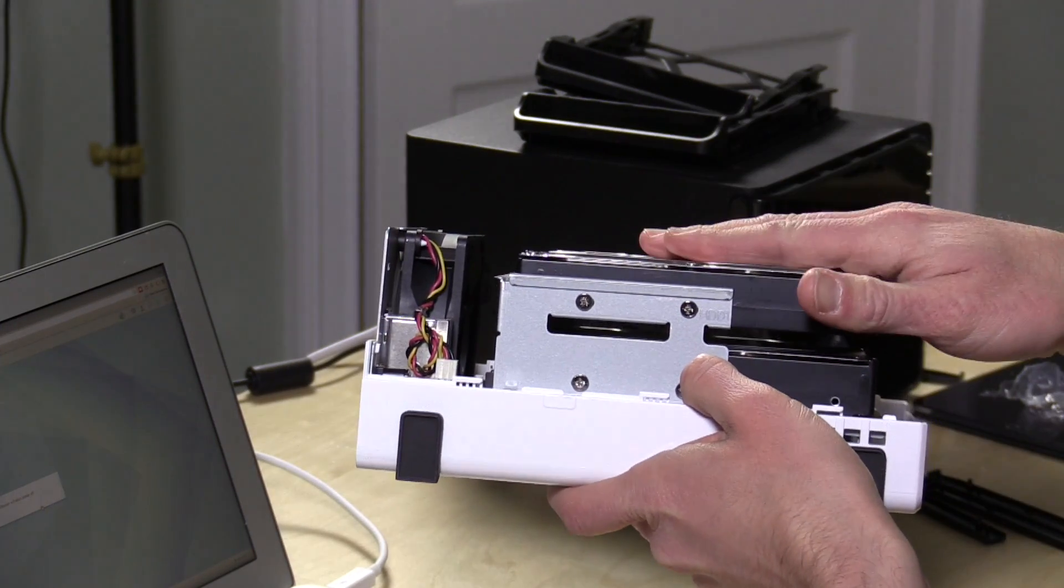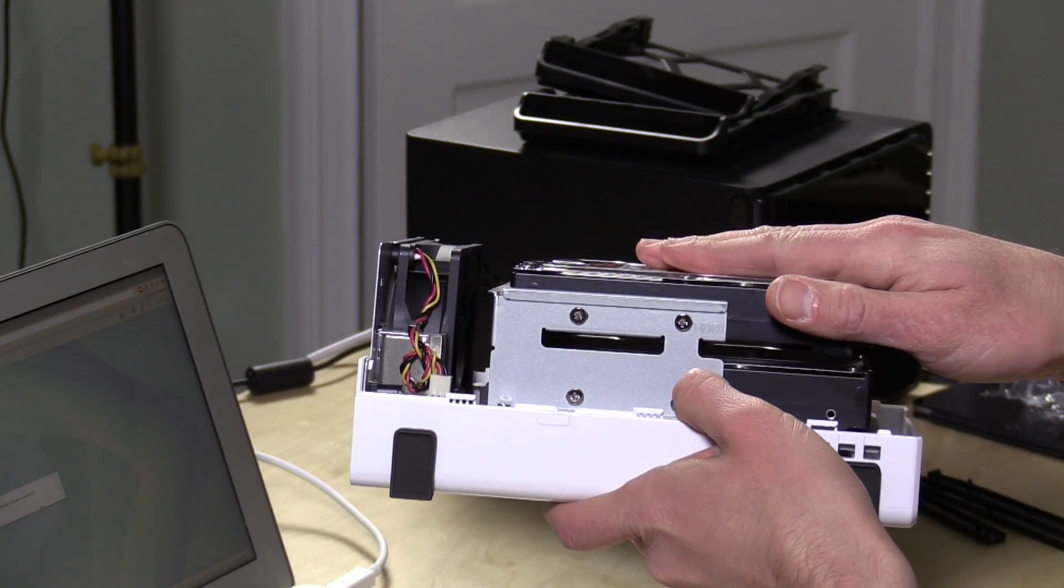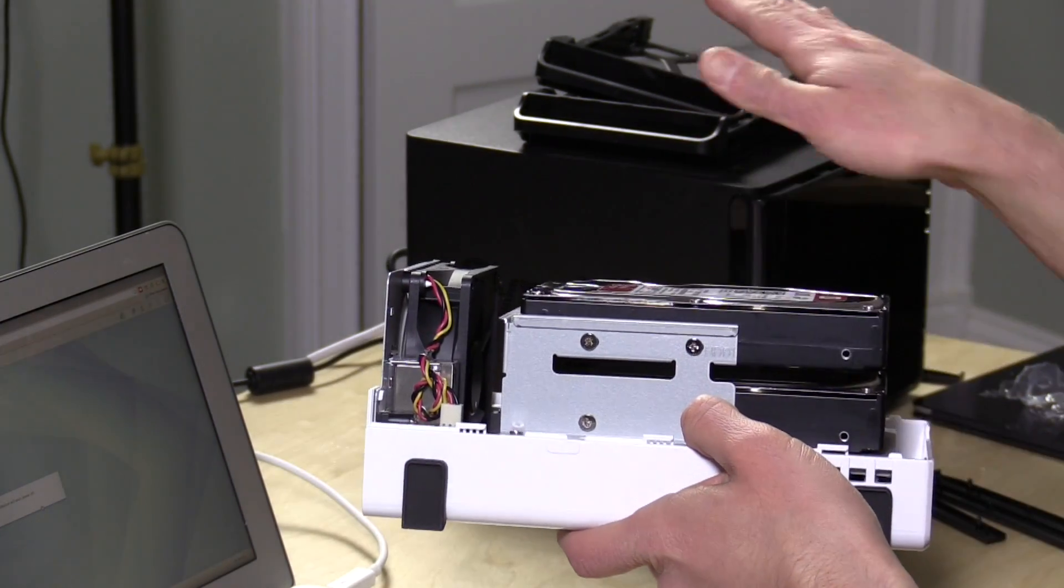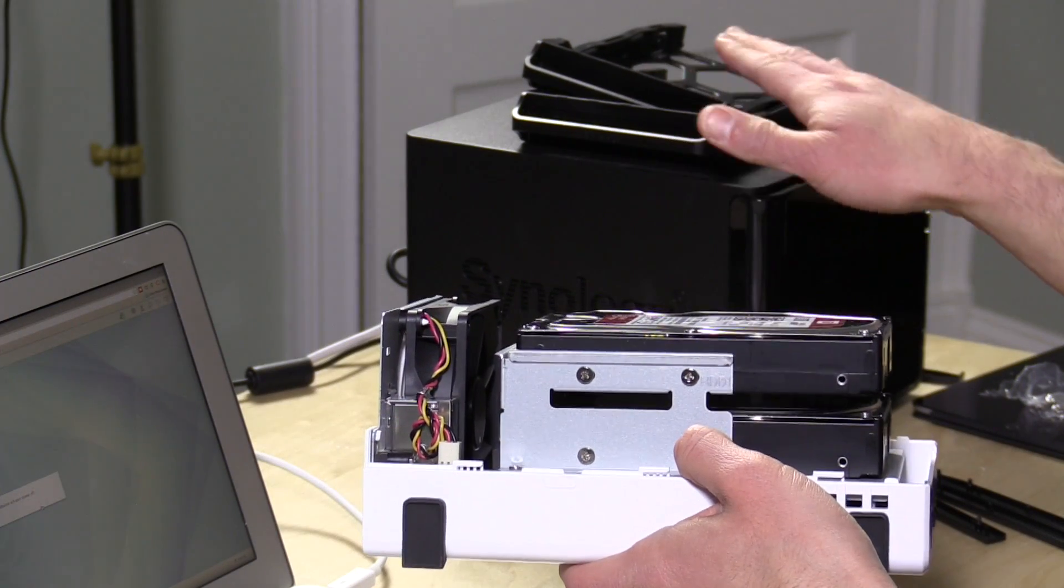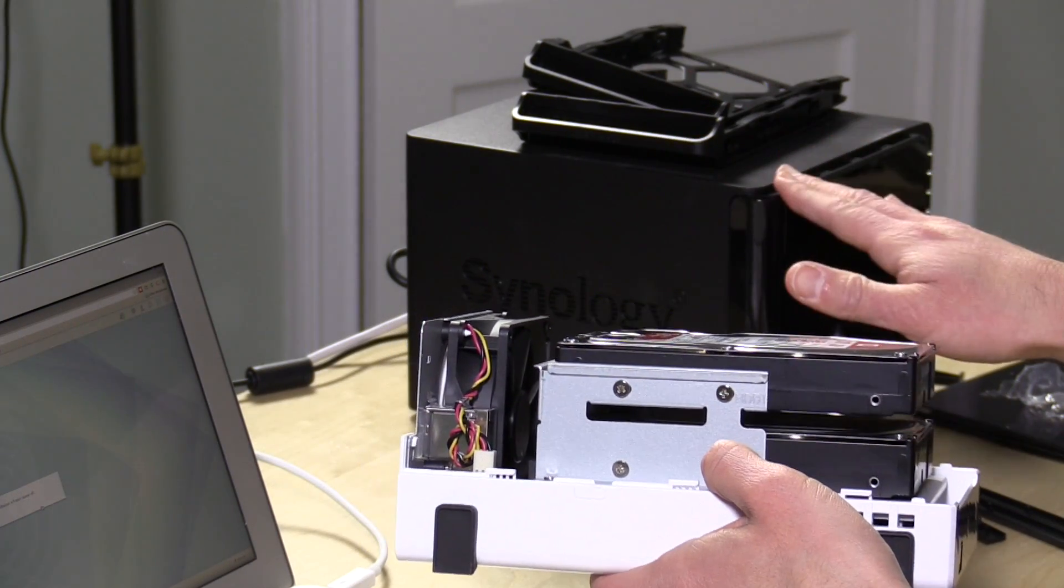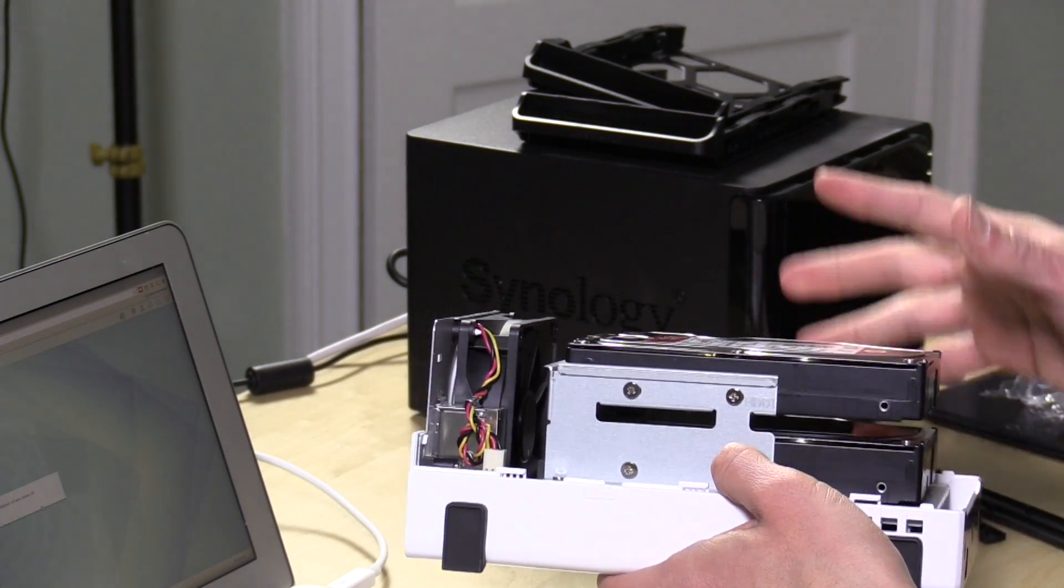So I'm going to remove hard drive one first. I'm going to put it into one of the little drive trays on the new one, install that one, and then I'll do the second drive. So let me screw some of these things and we'll come back when we're done.